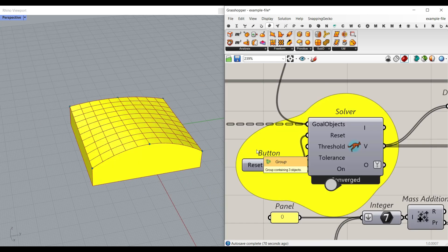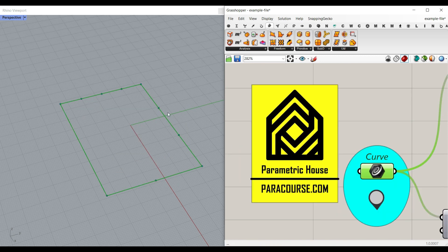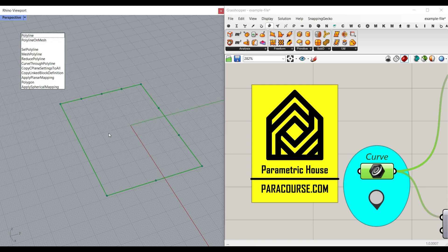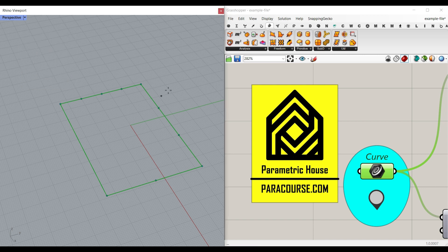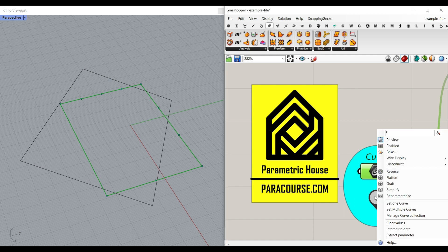Let's take a look at the algorithm and how it works. First, we have the curve container, which is a four-sided polyline. You can give it a rectangle or simply type polyline in Rhino and draw a four-sided polyline to use in this algorithm. Now I can just right-click here and set the curve.